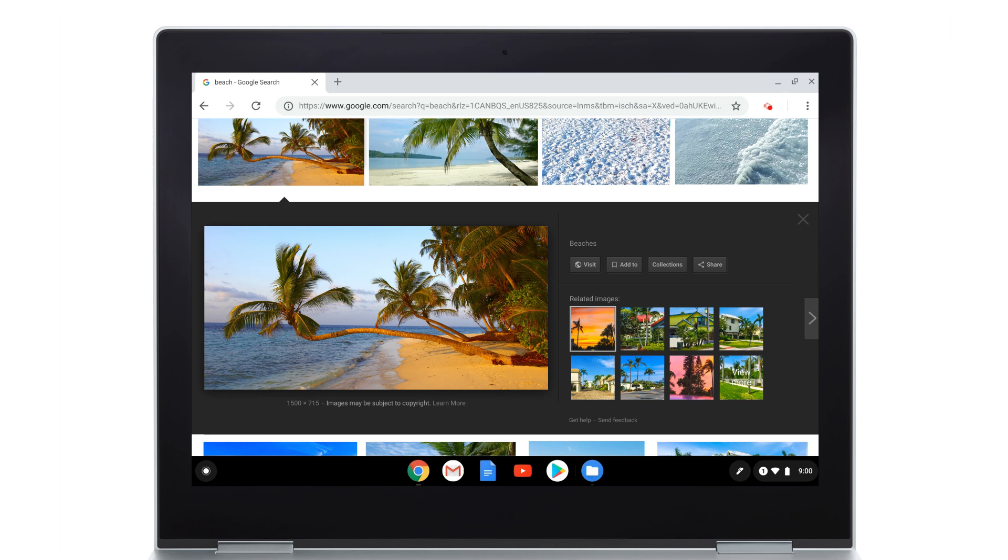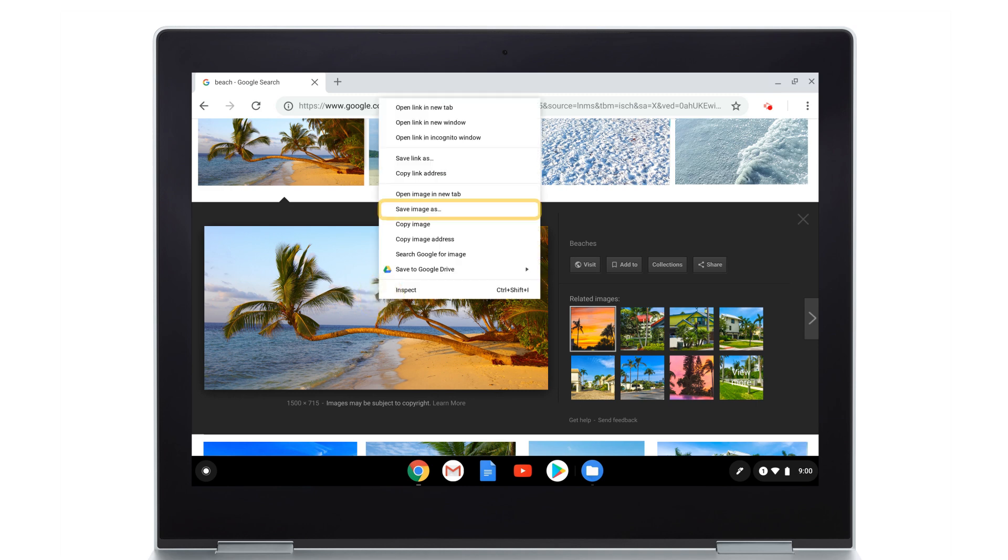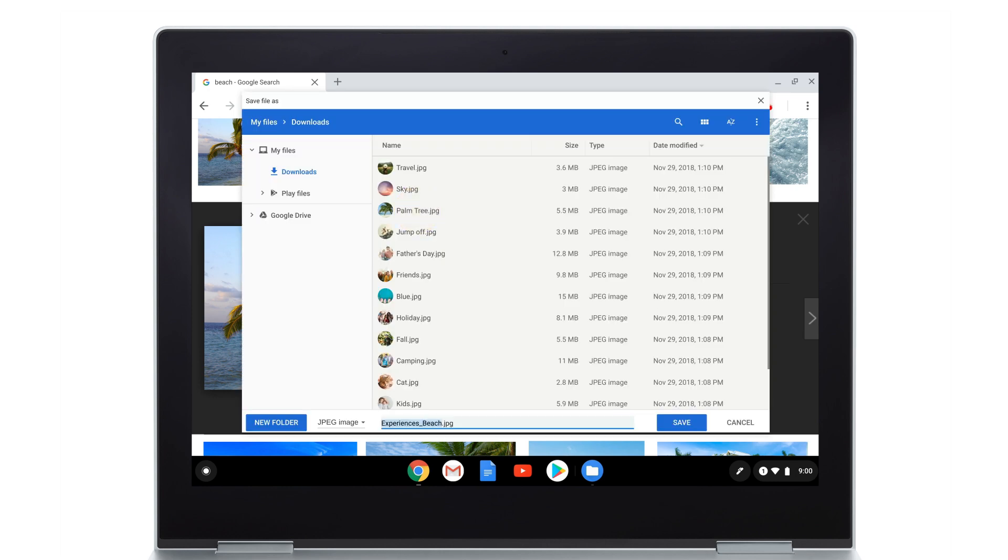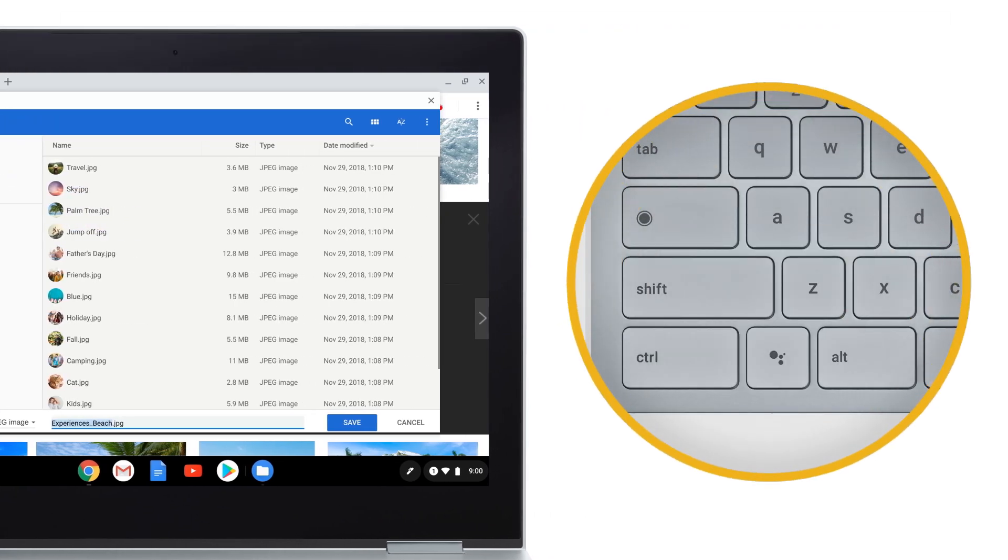To save an image you're viewing, long press or right click on the image and select Save Image As. On the keyboard, you can press Control and S to save a page, image, or document.